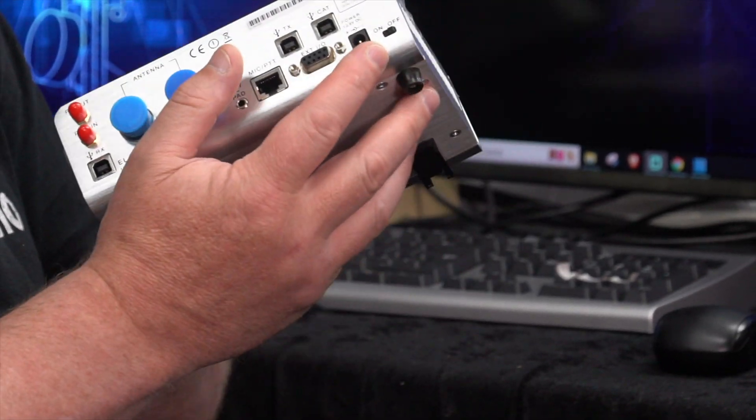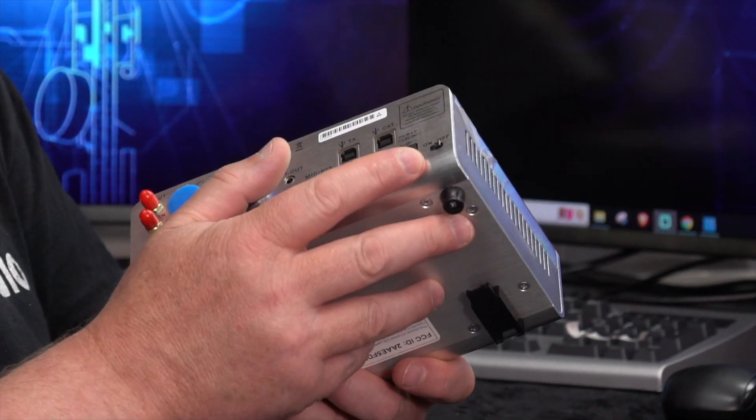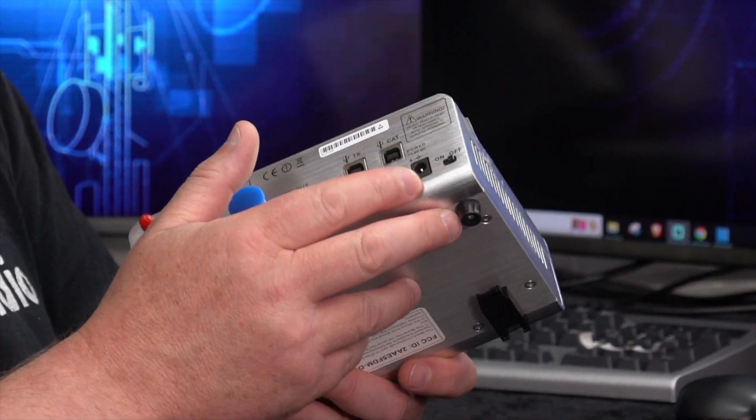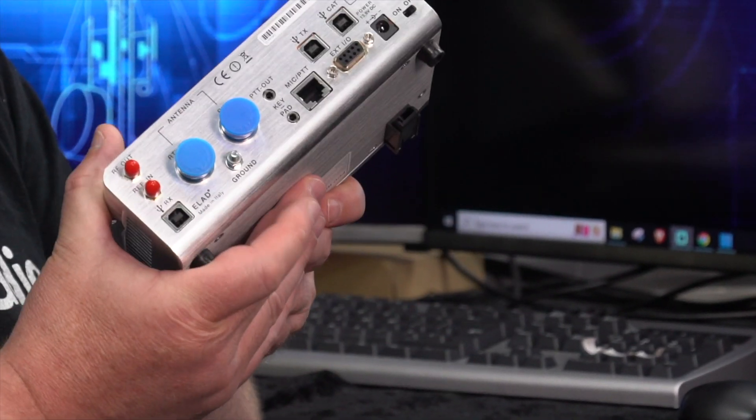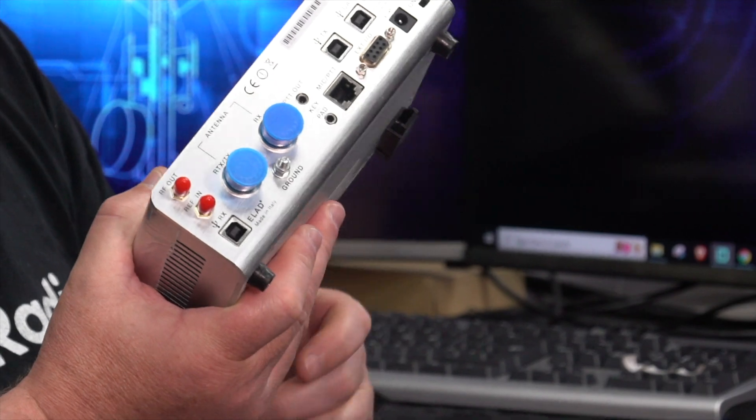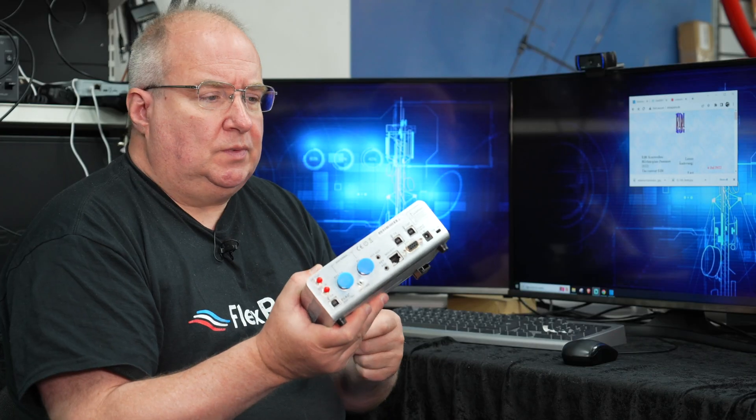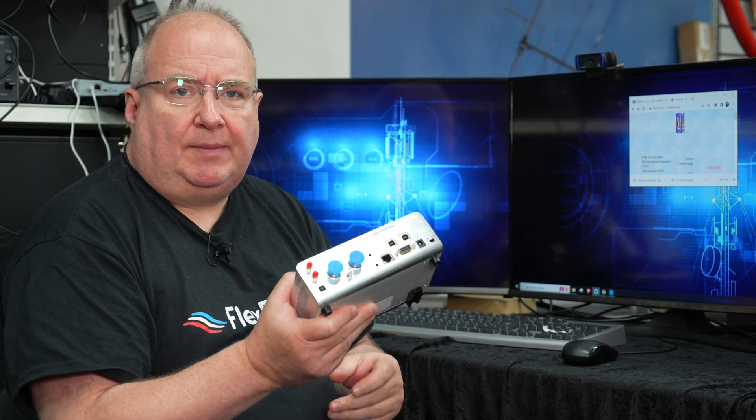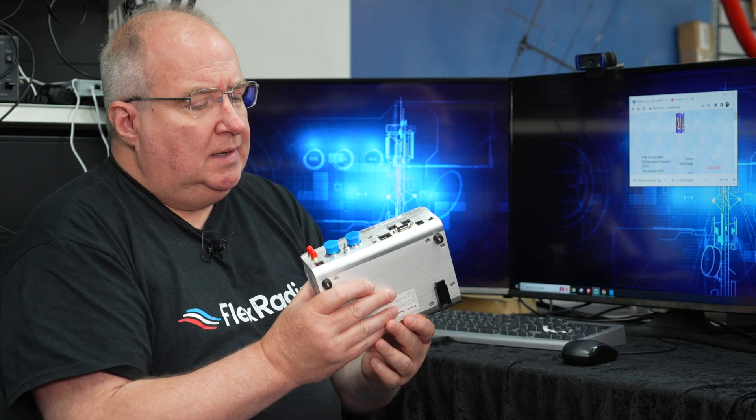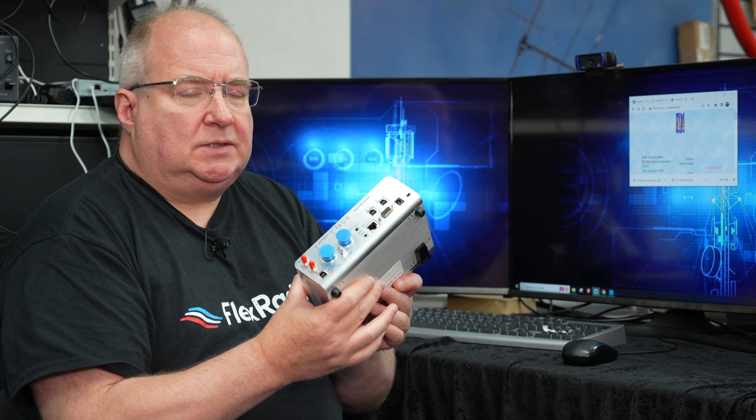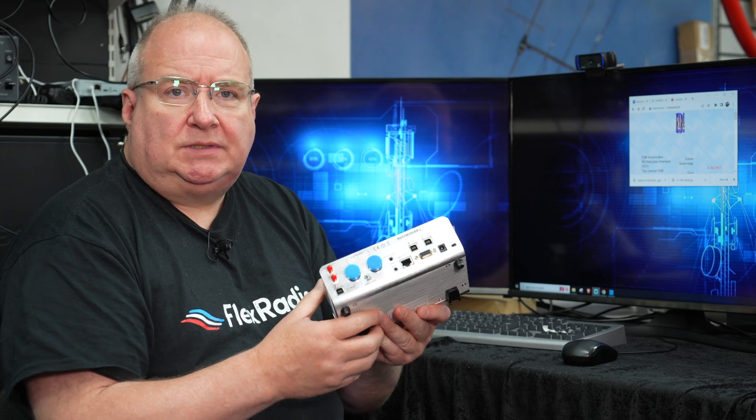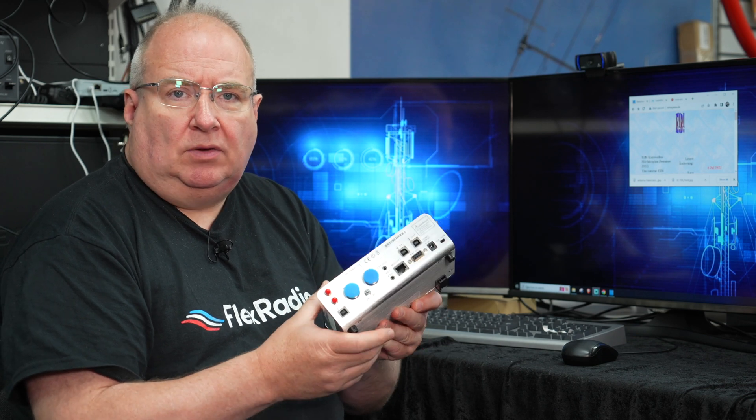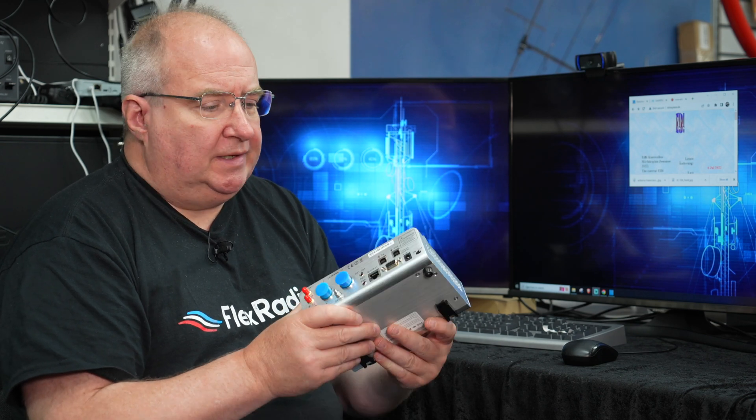It does need 12 volts power, but it's very low current draw as well. On receive I think it's about half an amp if that, and I think it's about two amps max on transmit.